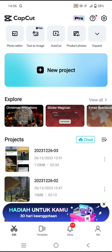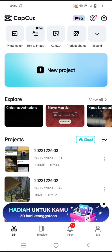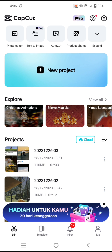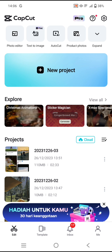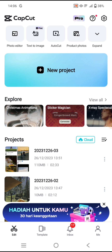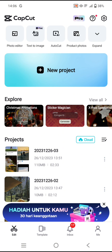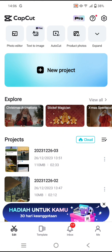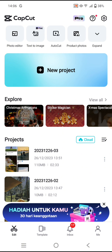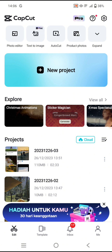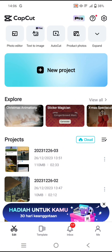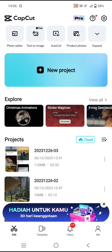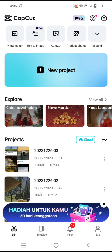Hi everyone, welcome back. On today's tutorial I'm going to show you how you can create the 2023 season capstone end video trend in CapCut. I've already opened the CapCut app.